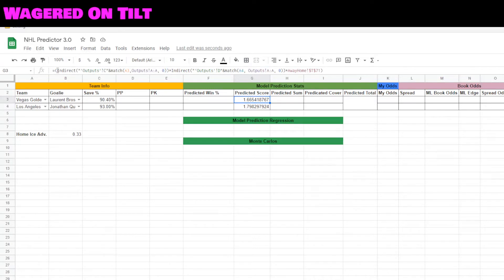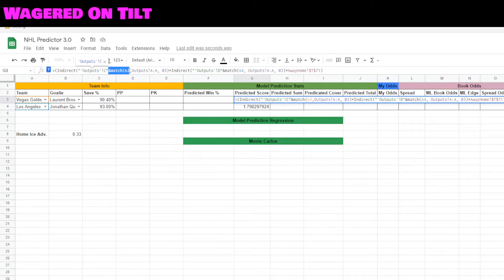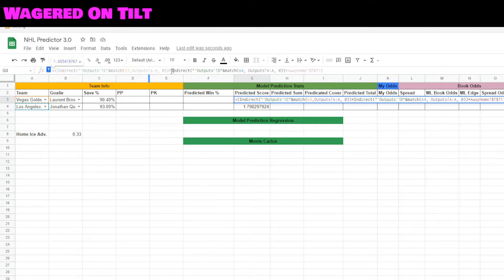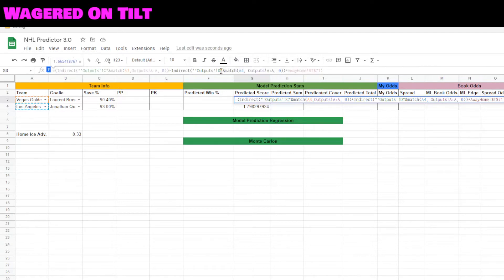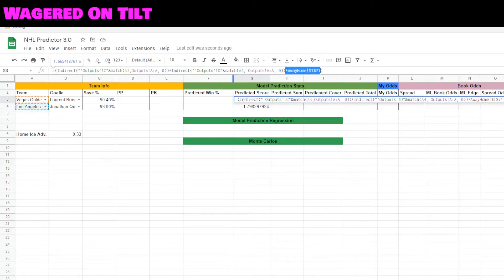The predicted score uses outputs for offensive strength away versus defensive strength home, times the averages. We're going to use an INDIRECT function targeting the outputs sheet, looking at column C, and matching on A3 which is the Las Vegas Golden Knights. We then multiply that value — the offensive strength — by the defensive strength, which we find using another INDIRECT targeting column D for the home team, matching on A4. Finally we multiply by the league average from the away-home cell T71.